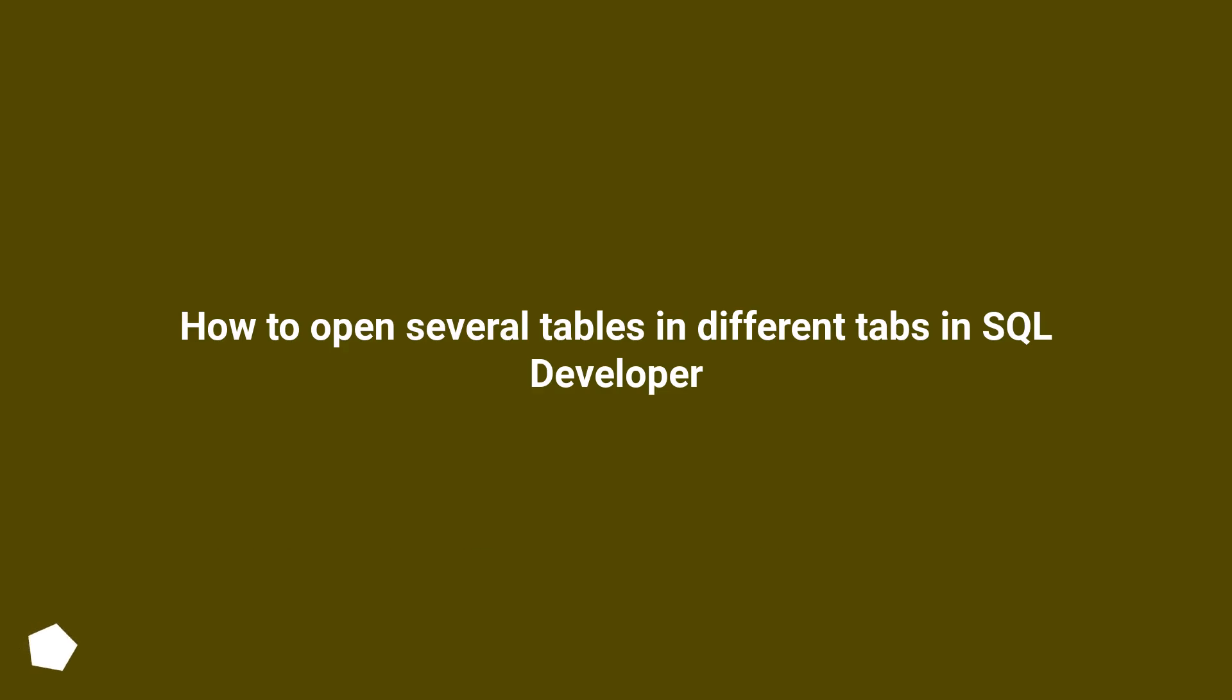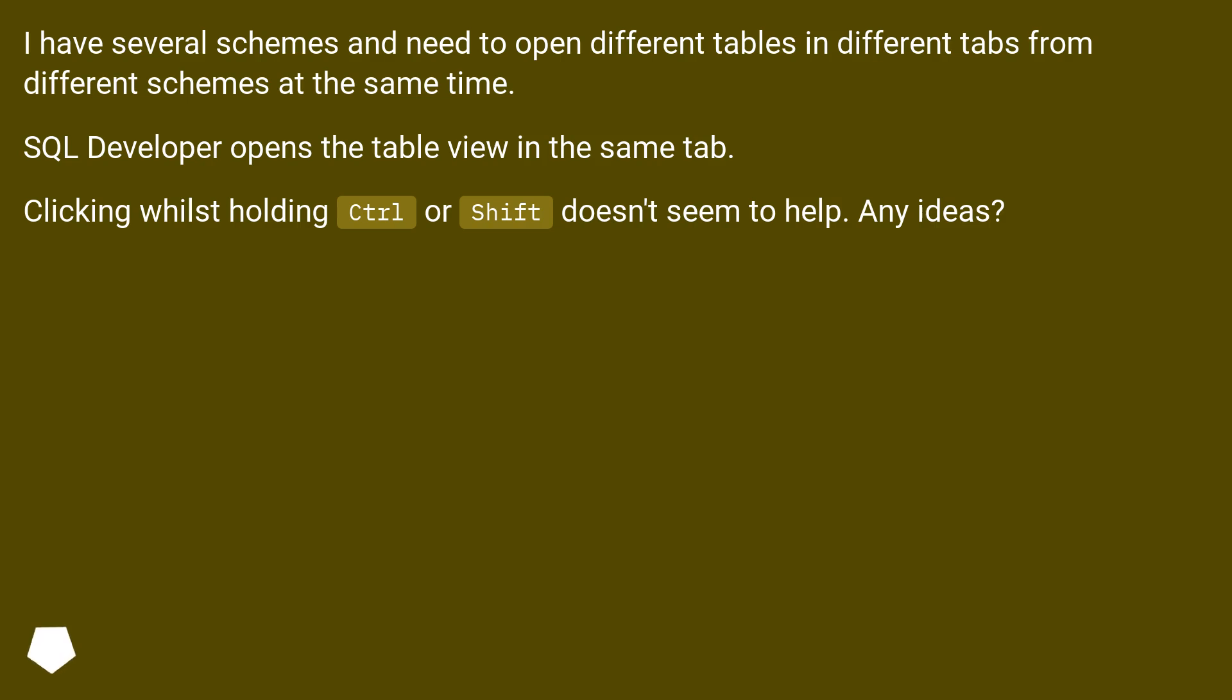How to open several tables in different tabs in SQL Developer. I have several schemes and need to open different tables in different tabs from different schemes at the same time. SQL Developer opens the table view in the same tab. Clicking whilst holding CTRL or SHIFT doesn't seem to help. Any ideas?